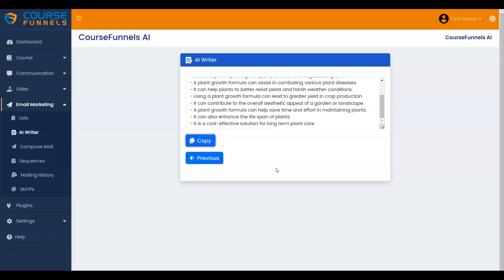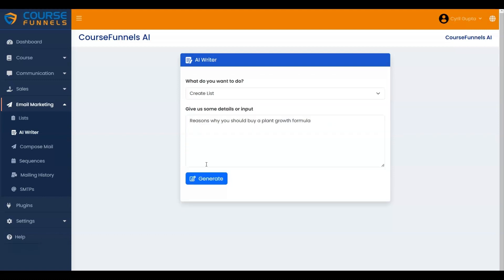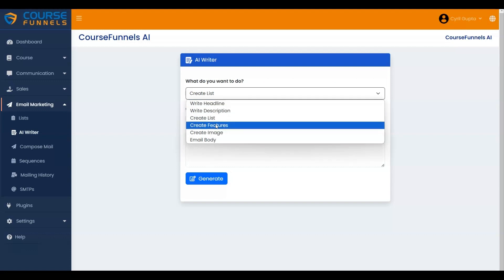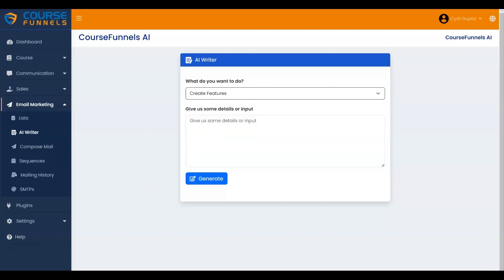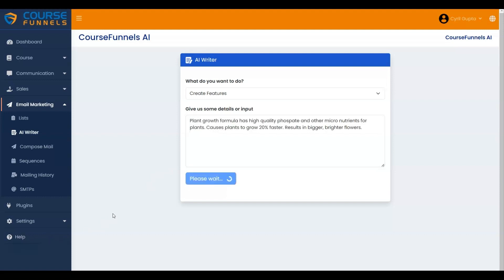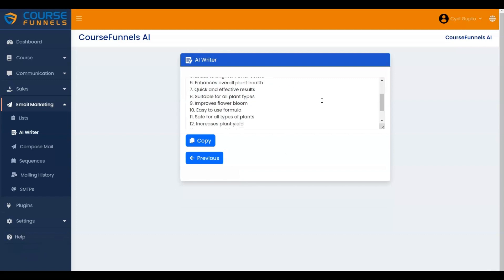Let me show you how to create the features. Click on the Previous button. I am selecting Create Features and entering the features. Let me add it, and then click on the Generate button. It is generating the features. These are the generated features according to your input. Click on the Copy button to copy the features and use them.